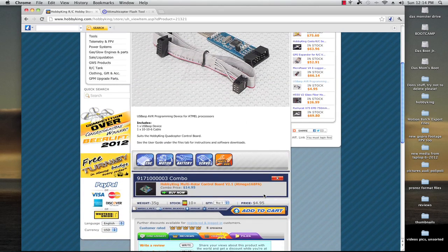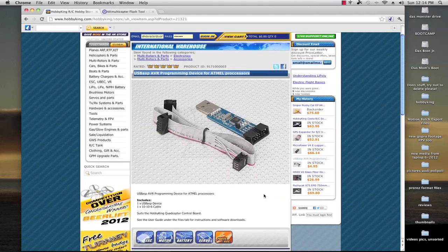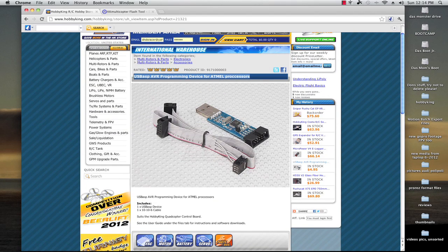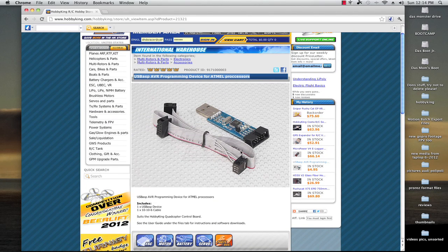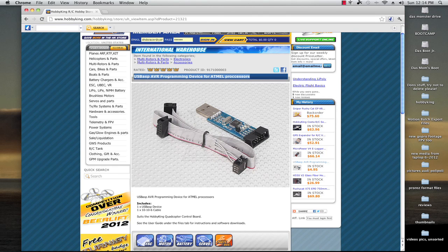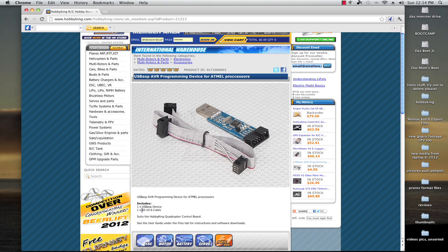SparkFun also has some, but there is an important thing that you absolutely need and that is a six pin adapter. You have to have the six pin adapter, otherwise you cannot flash these KK boards, either the first one or the second one.